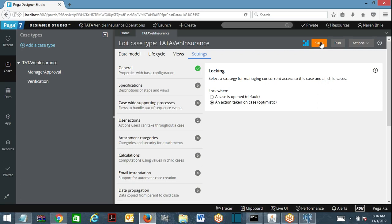The moment you perform an action and submit the case, everyone can work on the case simultaneously and PRPC will not acquire a lock. Immediately when you submit the case, that moment the lock will be acquired. After the data has been committed and everything is done, the lock will be released — it happens in a fraction of seconds.